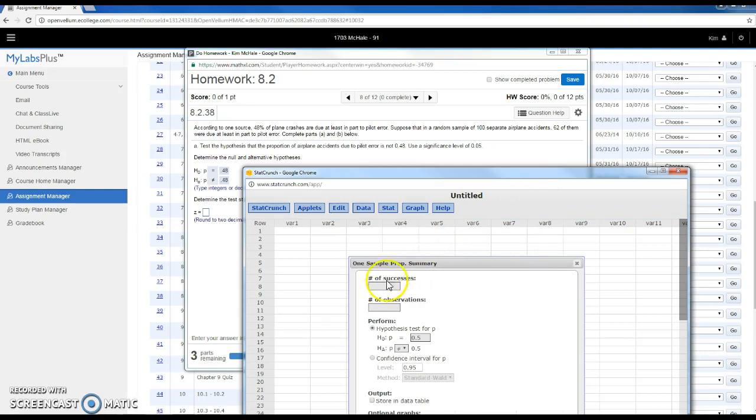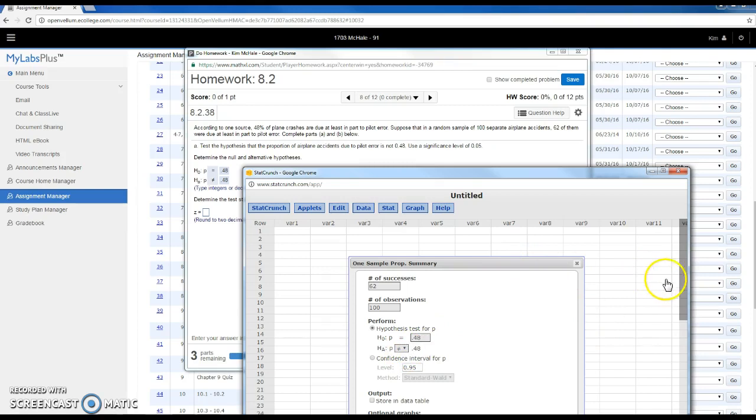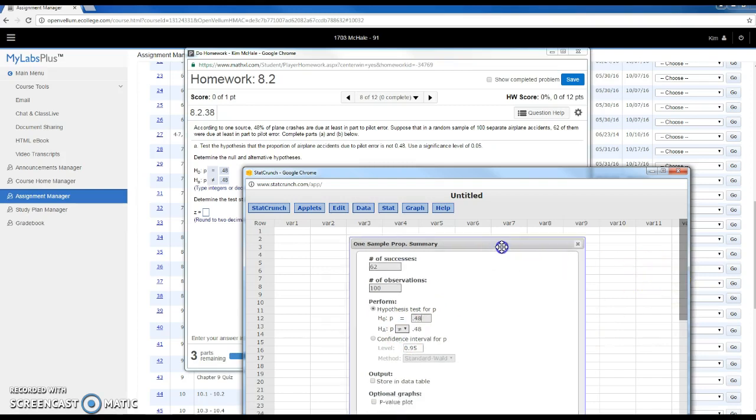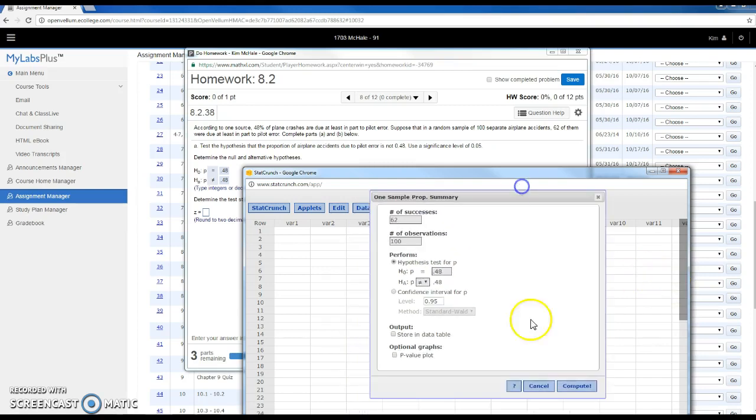My number of successes in this case were 62 due to pilot error versus 100. My hypothesis test is testing whether the probability is .48 versus that it's not. And then I'm going to compute.